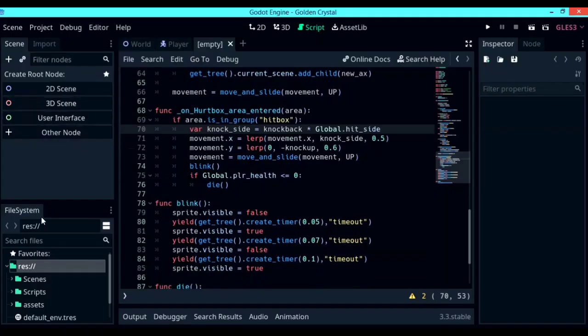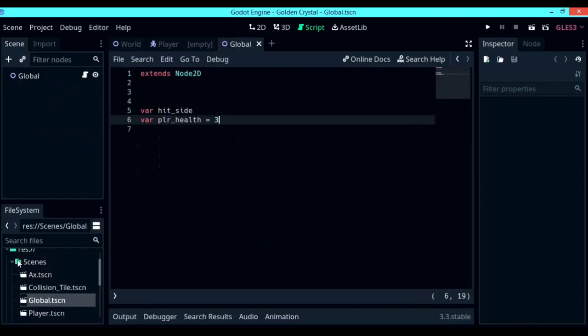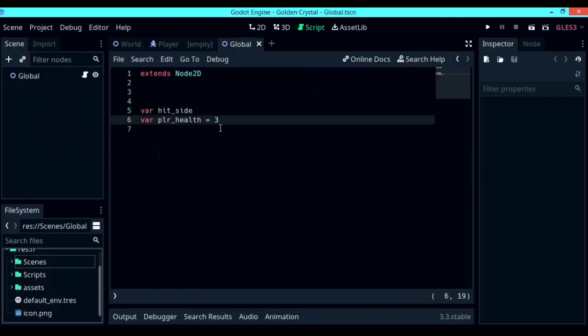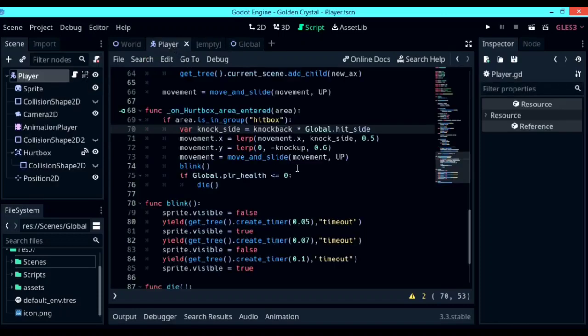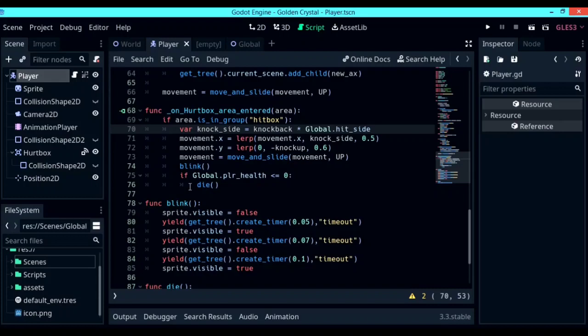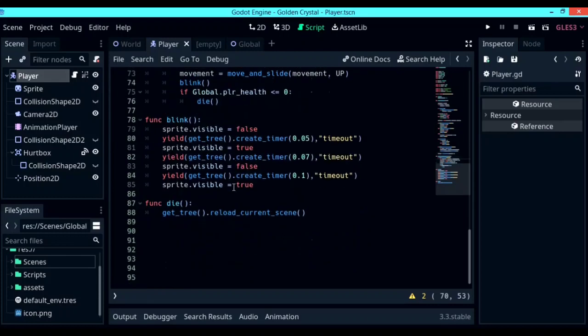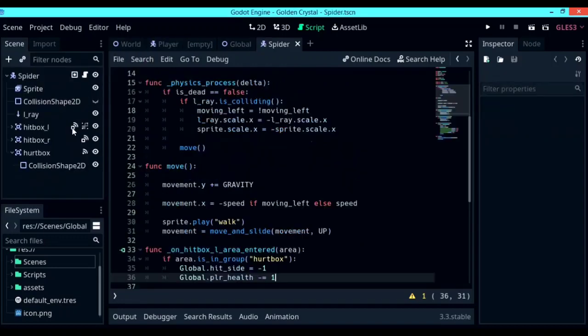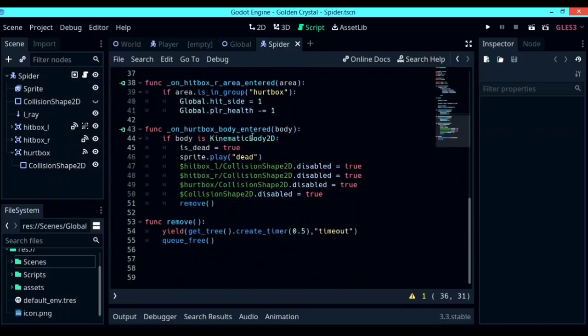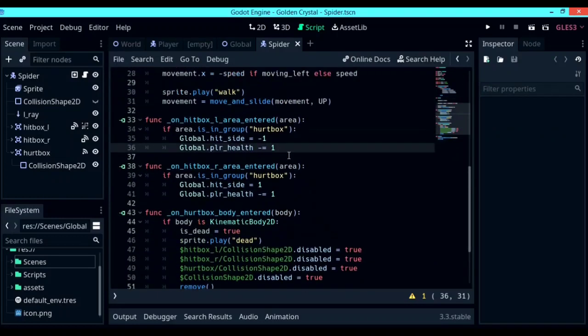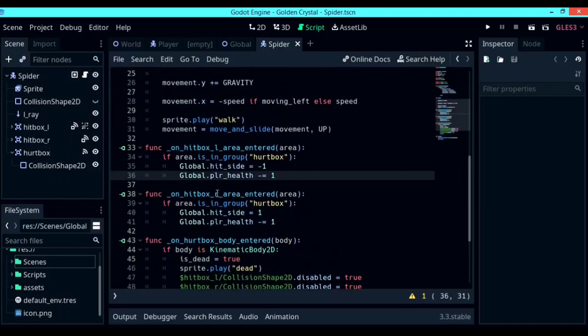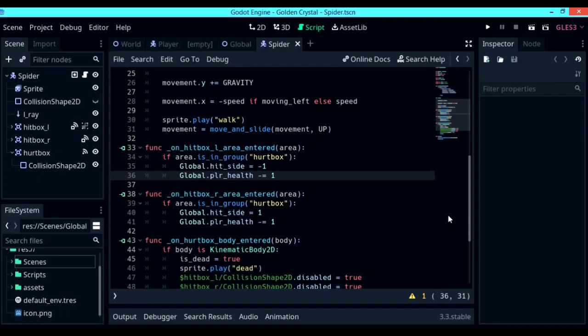So what we are about to see right now is something that I recorded earlier but then I messed up and lost the original recording. I am going to be teaching you how to create a health function for your character. So over in global, create a new global variable called playerHealth and set it to 3, or whatever you like it to. And in the function on_hurtbox_area_entered for the player, check if global.playerHealth is less than or equal to 0. If it is, call a function called die. And in the die function, you are going to get_tree.reload_current_scene, which reloads the current scene, which is what you do usually when your character dies. So over into the spider's function on_hitbox_area_entered, we are going to subtract from global.playerHealth 1. And that pretty much covers everything there is for the Godot beginner platformer tutorial series' third part.